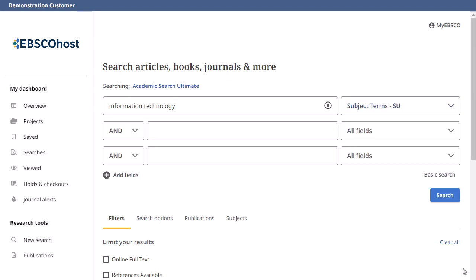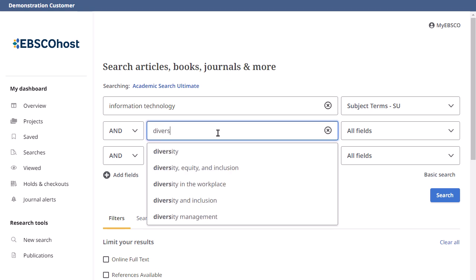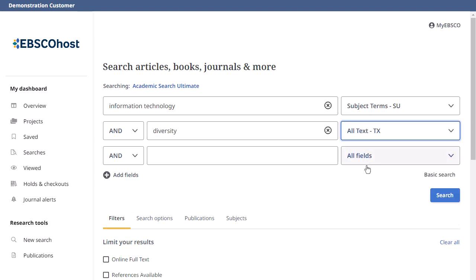Guide your search using a second term and choose the All Text field to look within the full text of all articles for your term. If you need more than three search boxes for your terms, you can click the Plus button to add more.